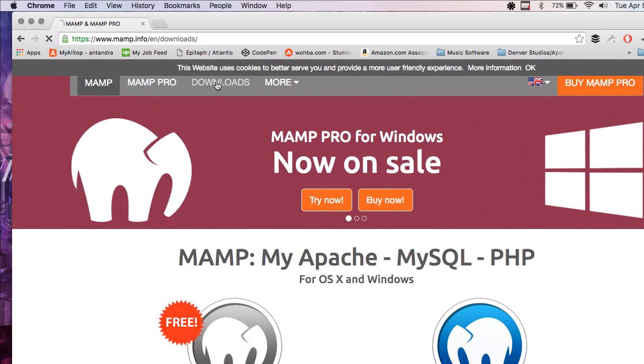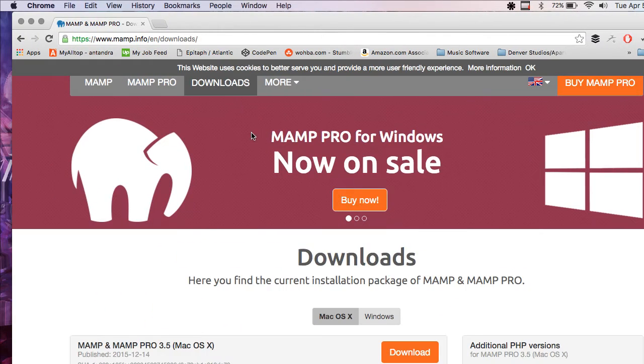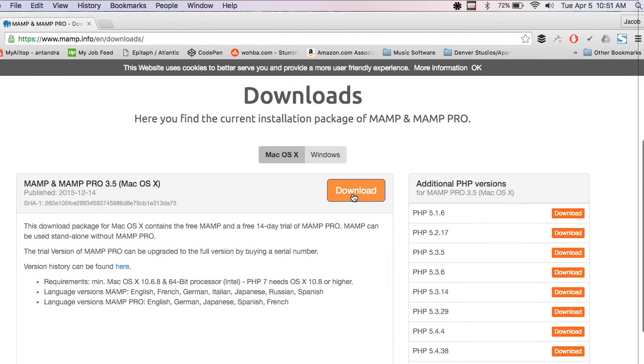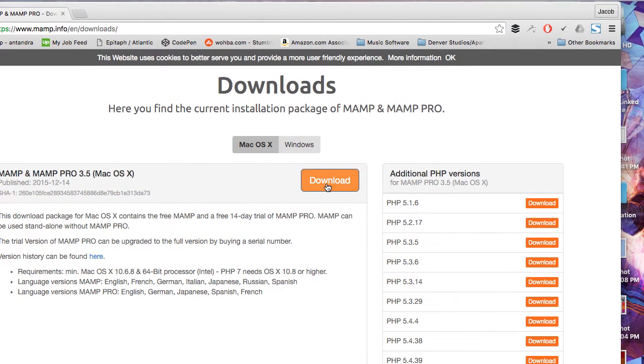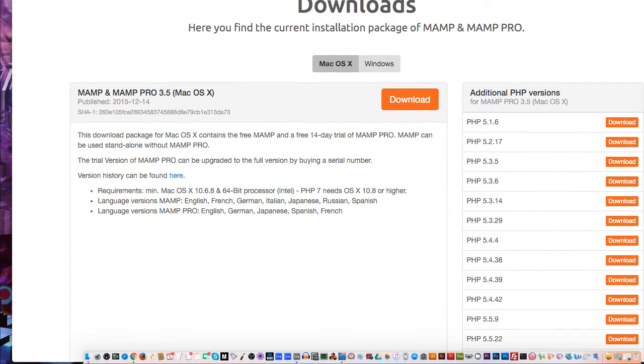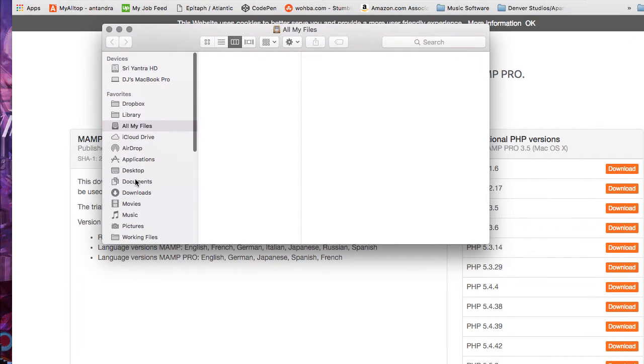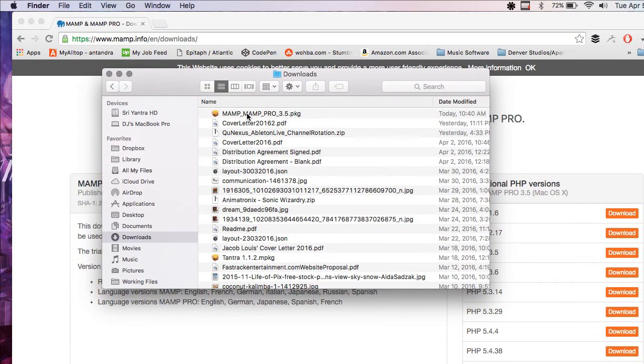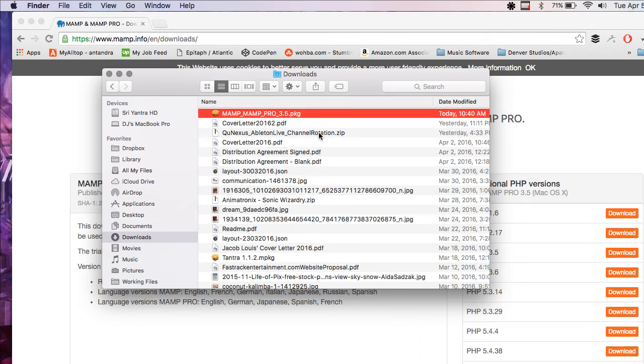Now you just want to go to downloads and you want to hit download. I've already downloaded it, so it's over here in my downloads. You just open this package.